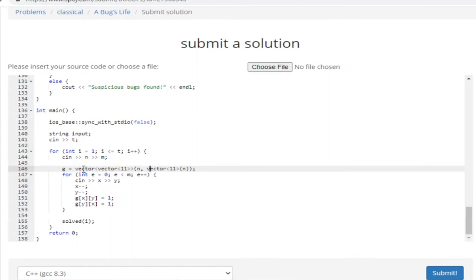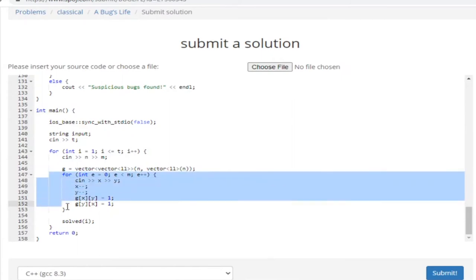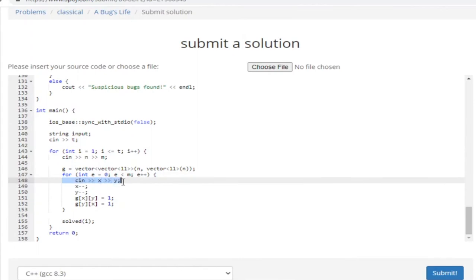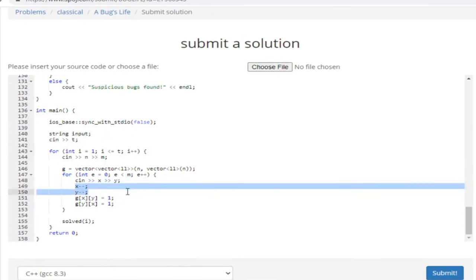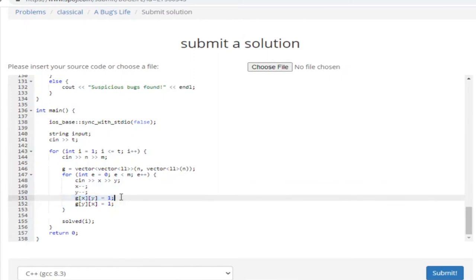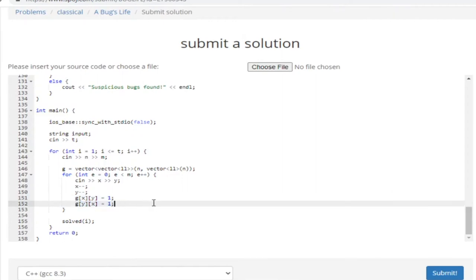G is equal to a 2D matrix with size N by N. Then I loop through every edge and read in X and Y — the two vertices we're connecting. I subtract X and Y by one because I'm indexing the adjacency matrix by zero. To connect an edge from one vertex to another, I set G[X][Y] = 1 and G[Y][X] = 1, so that connects the edge in both directions.